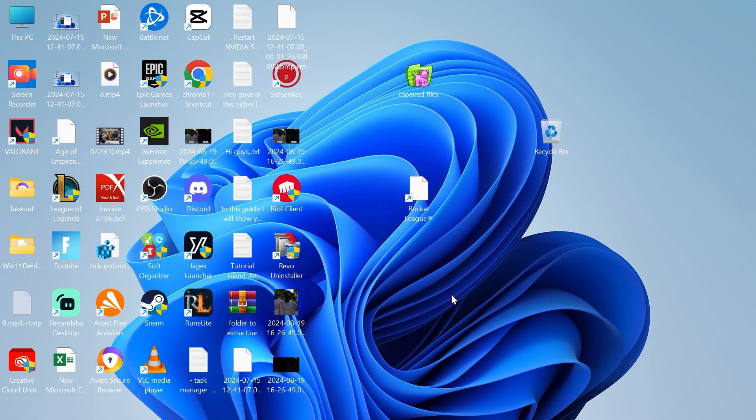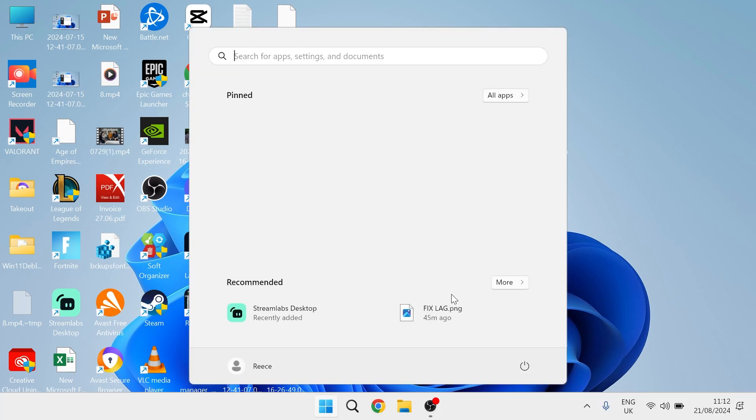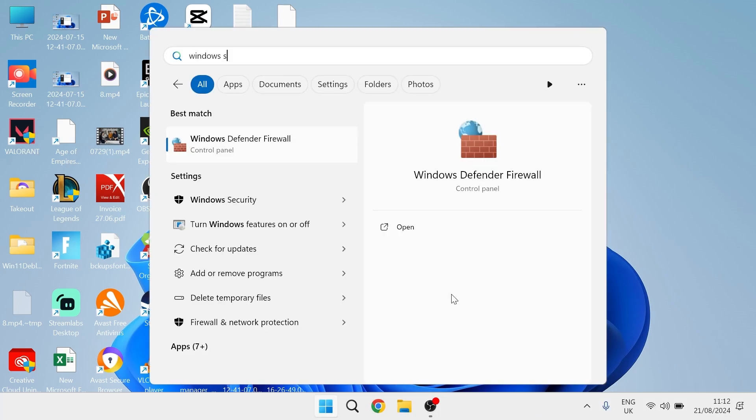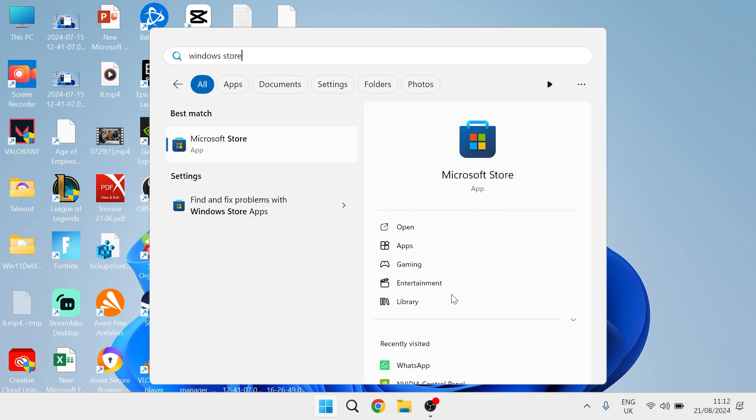Let's get straight into the tutorial. The first thing you'll need to do is head over to your start menu and search for Windows Store, then head over to the Microsoft Store.